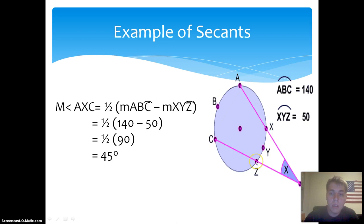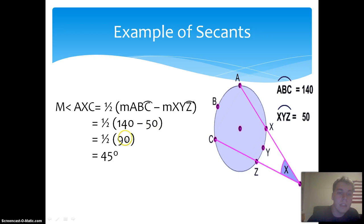By substitution, we can say that the measure of angle AXC equals one half times the quantity 140 minus 50. So 140 minus 50 equals 90, and one half of 90 is 45. Therefore, the measure of angle AXC equals 45 degrees.